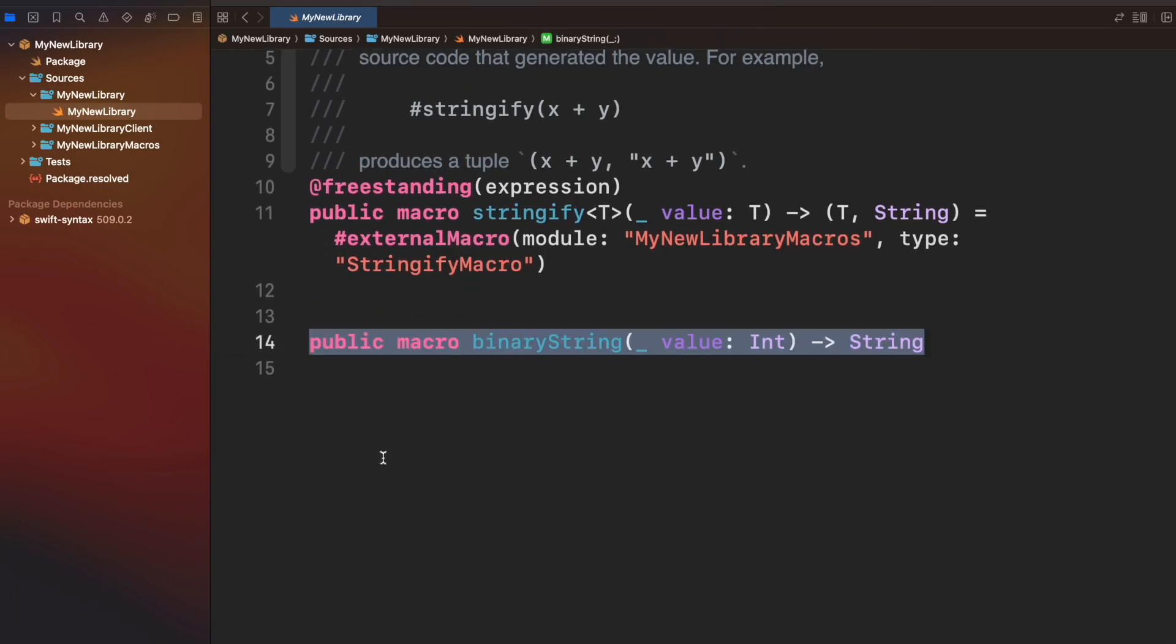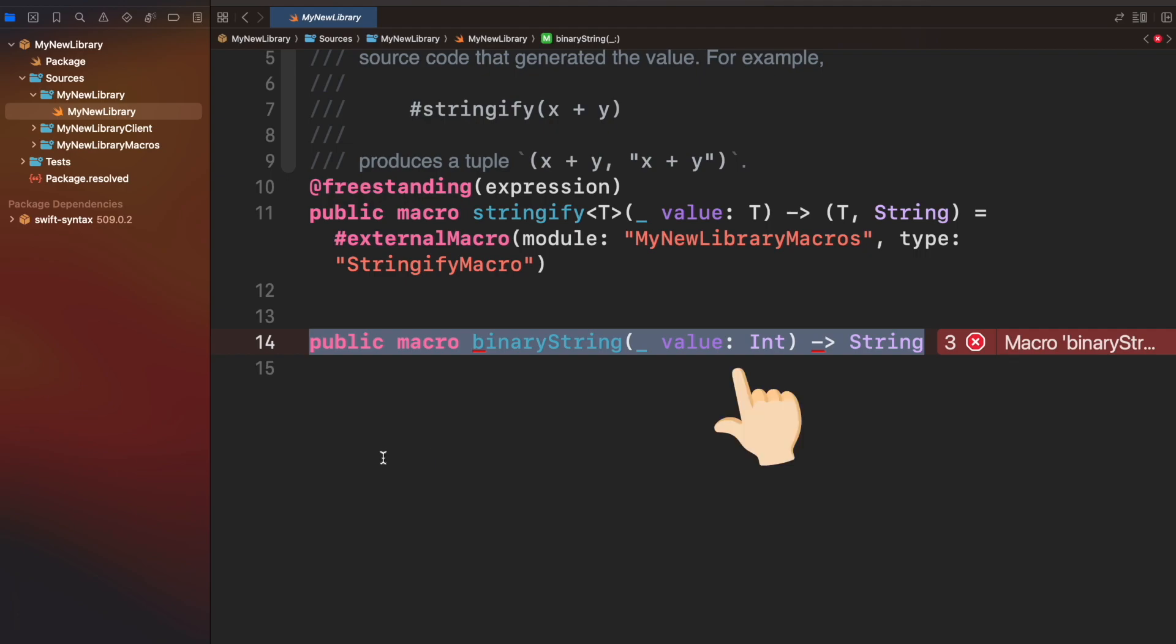Let's create BinaryString by using a syntax similar to function, except that here we will use macro keyword instead of function. We will expect an int value as parameter and we will return a string with the binary representation.